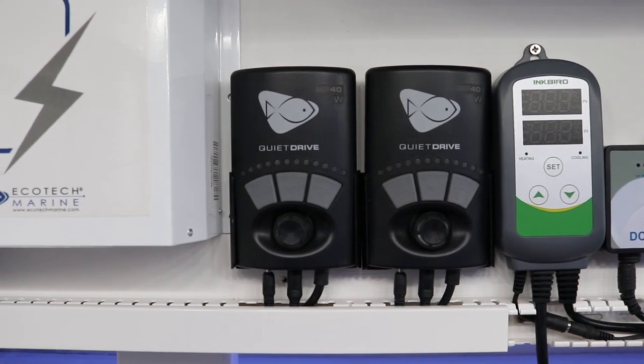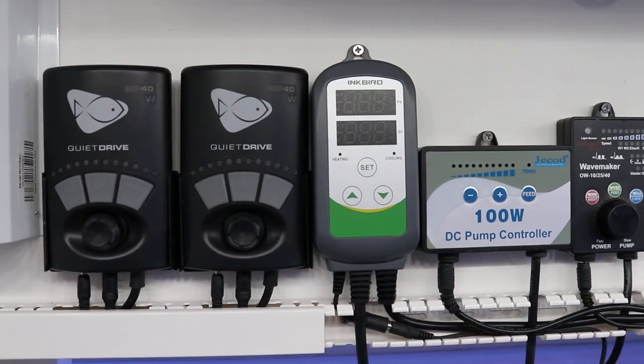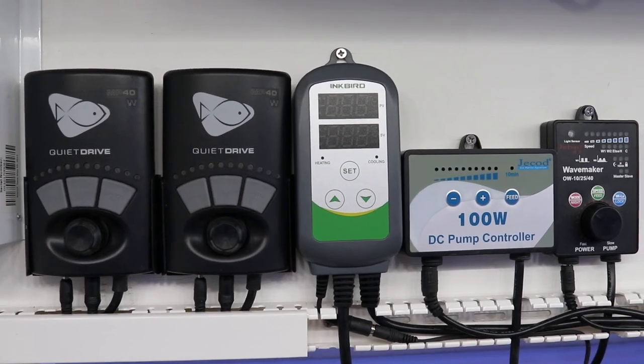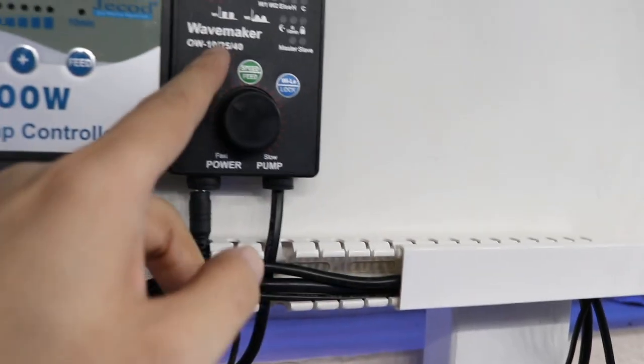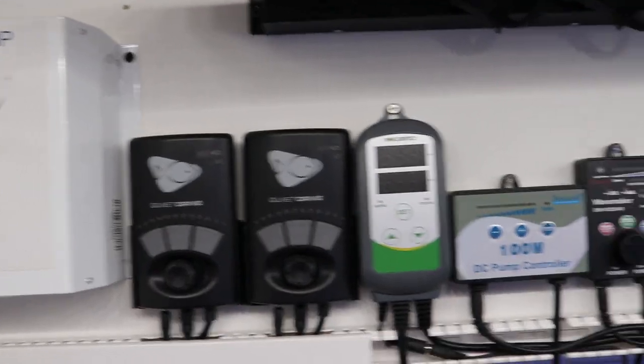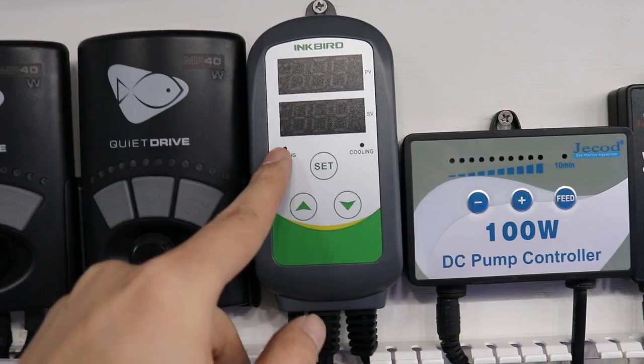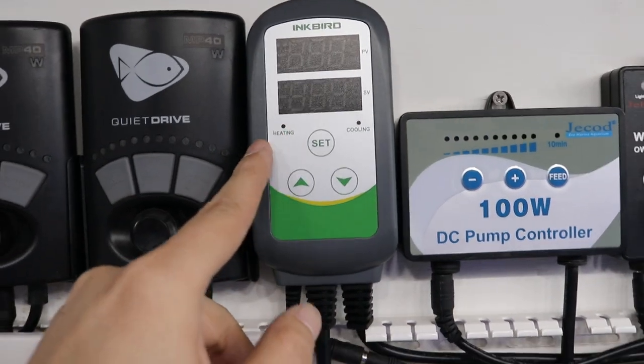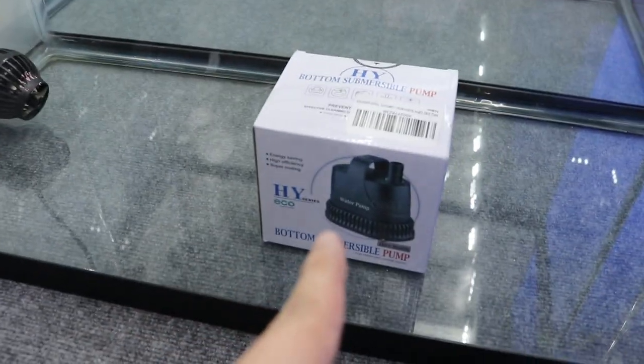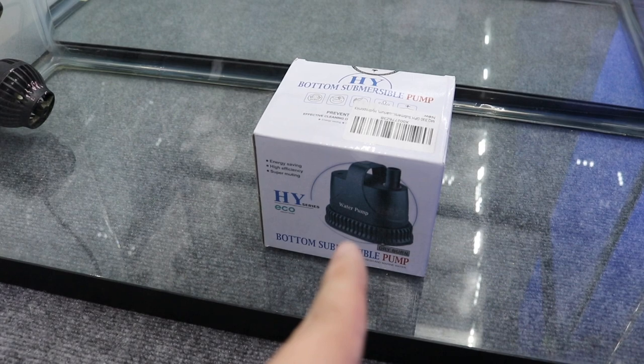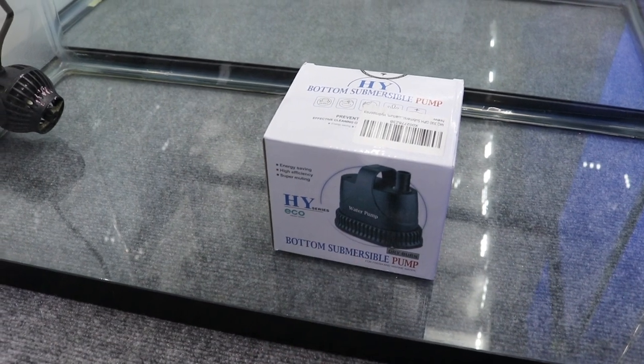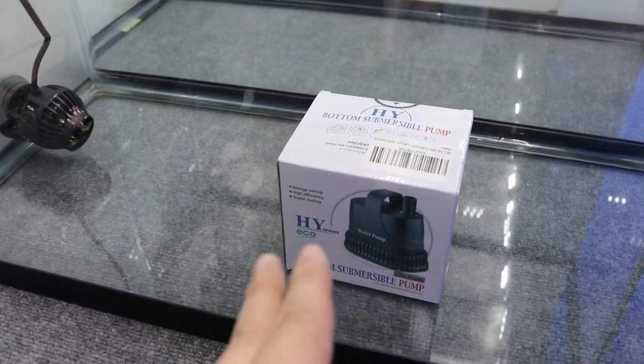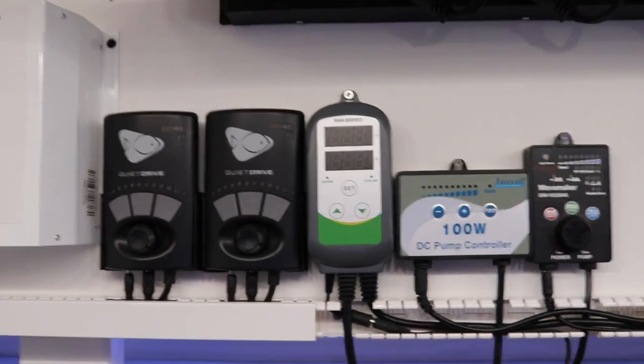The two Ecotech Marine, Inkbird temperature controller, the main pump, and this is for the wave maker in the mix tank right here. I got two more heaters. I'm going to hook two to the Inkbird right here to go to the sump, but I got one to go to the mix station right here. And I got the little pump to pump the water from the mix station to the sump. I'm going to save that for later. I'm just going to finish this part up right here.